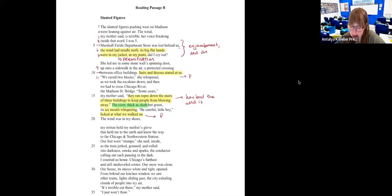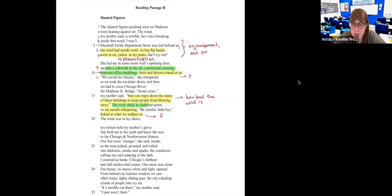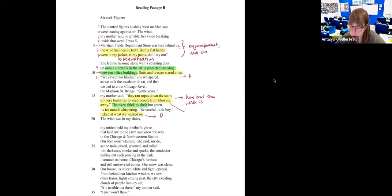'Some years they ran ropes down the stairs of these buildings to keep people from blowing away' — someone said hyperbole, and that might actually be one because people don't literally blow away from wind. Maybe a tornado, but not wind — so hyperbole with a question mark. For Hunter, they'll give you a more obvious hyperbole, like something really over-exaggerated.